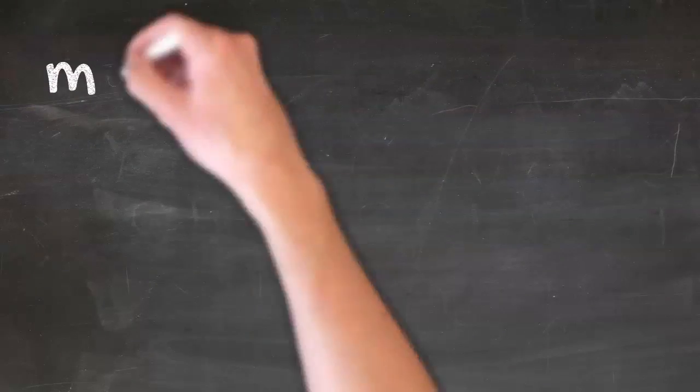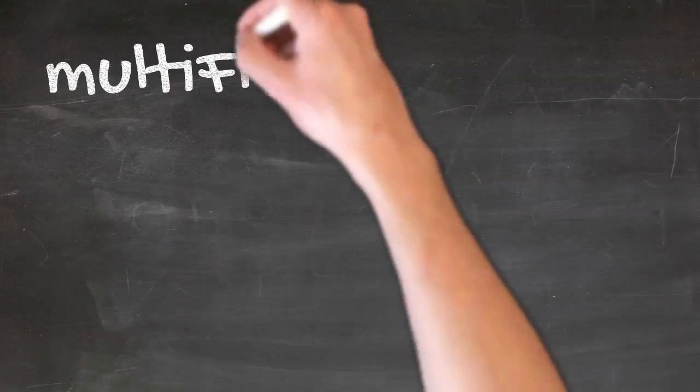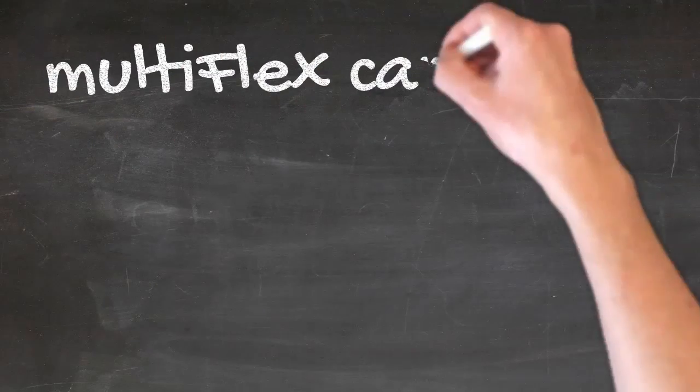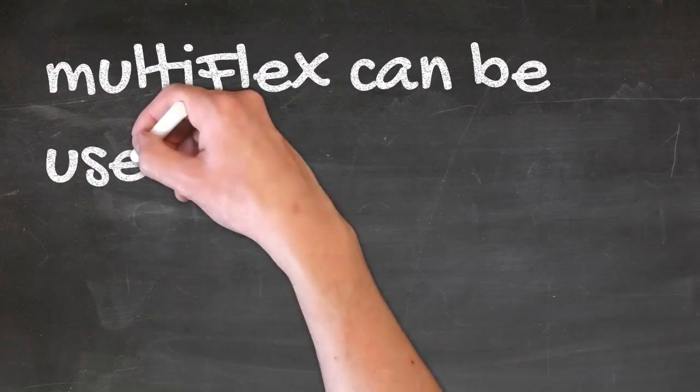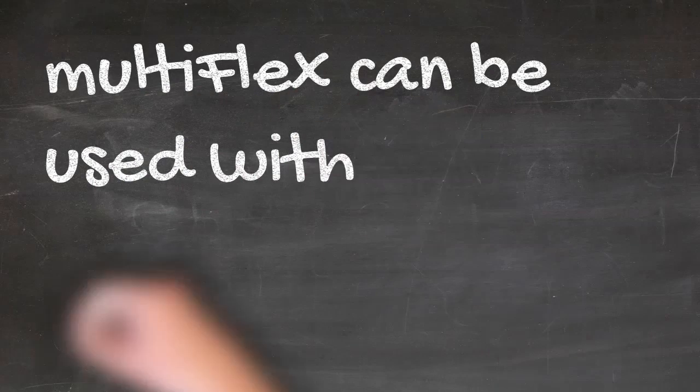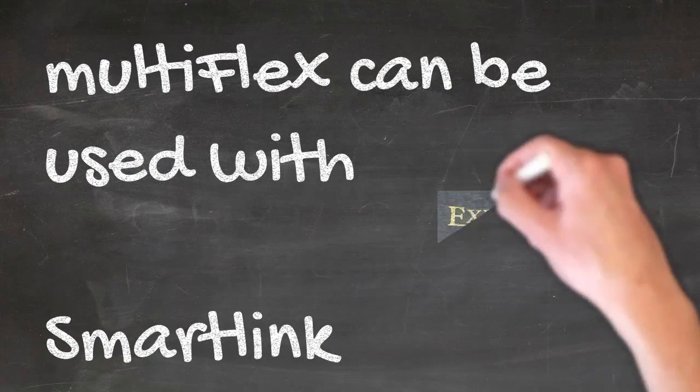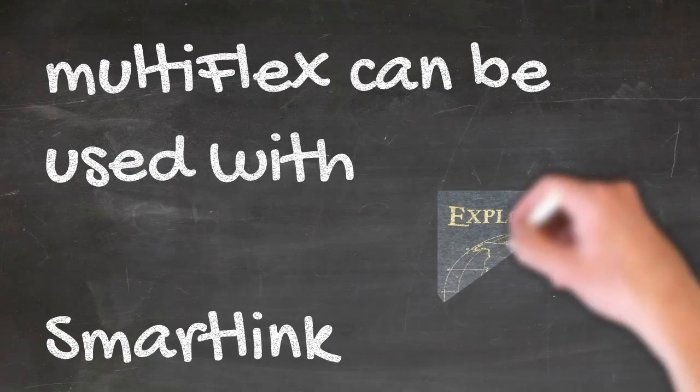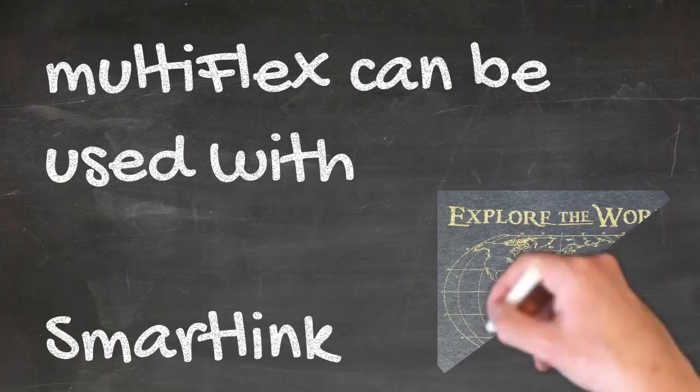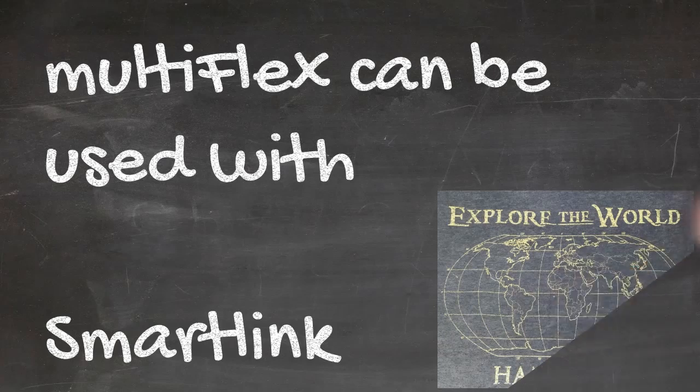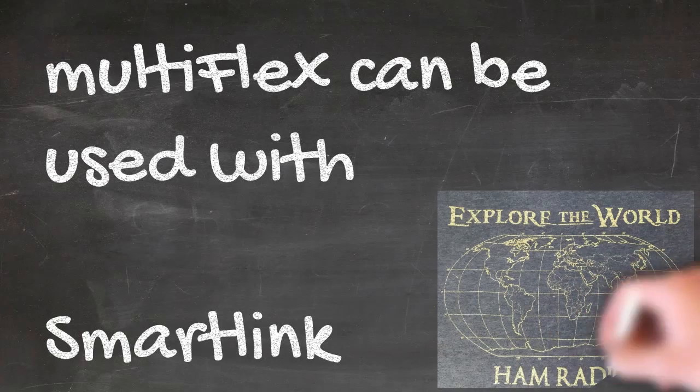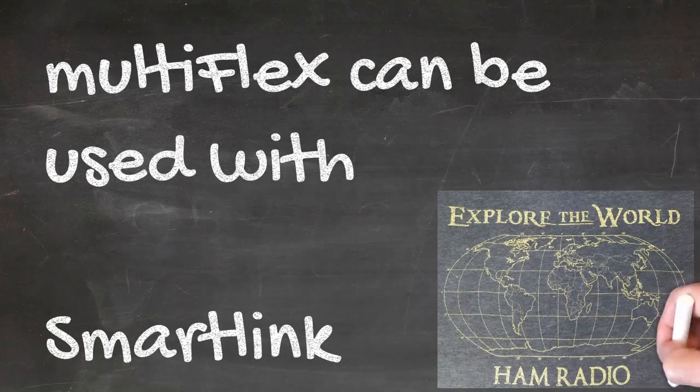As well, these options are also Smart Link aware, and as you know, we introduced Smart Link in version 2, and that allows almost worldwide connectivity to your radio using the internet as your pipeline to get back to your radio.